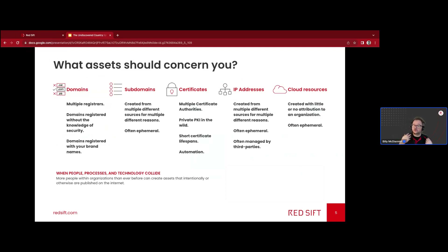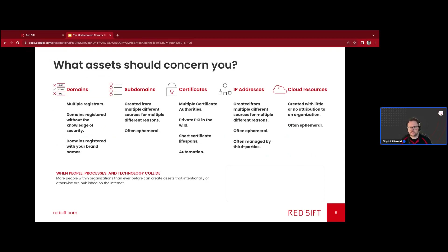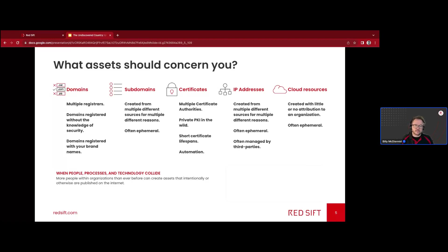However, you should still have visibility of Luigi's lunch menu — you should still know there are assets out there that could be a potential risk; you just may not want to spend time remediating them. We don't say fix everything — we help you identify the assets that should be fixed. You should be looking at domains, subdomains, certificates, IP addresses, and cloud resources. This is where people, processes, and technology absolutely collide, because more people within organizations than ever before can create all these different asset types.